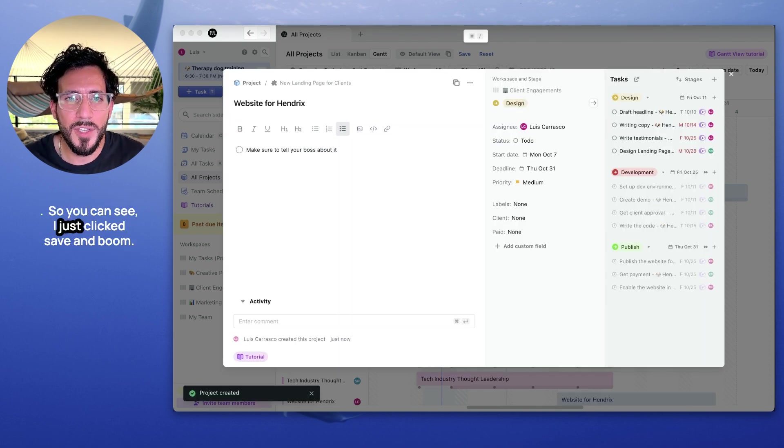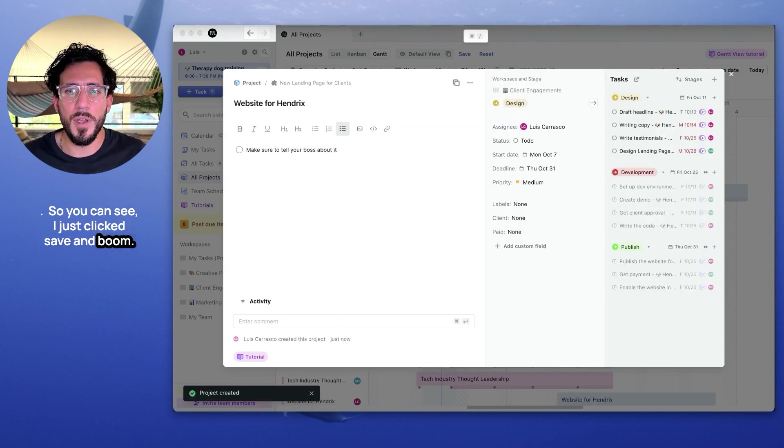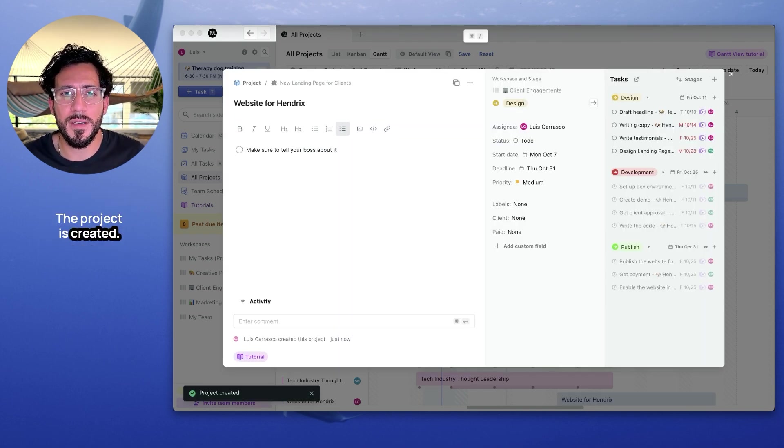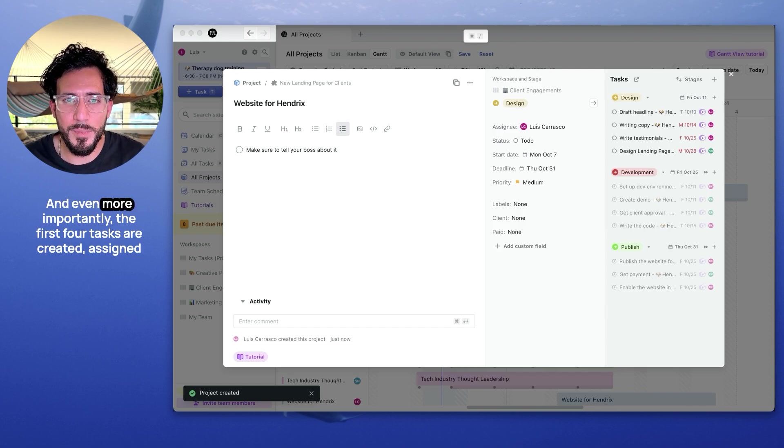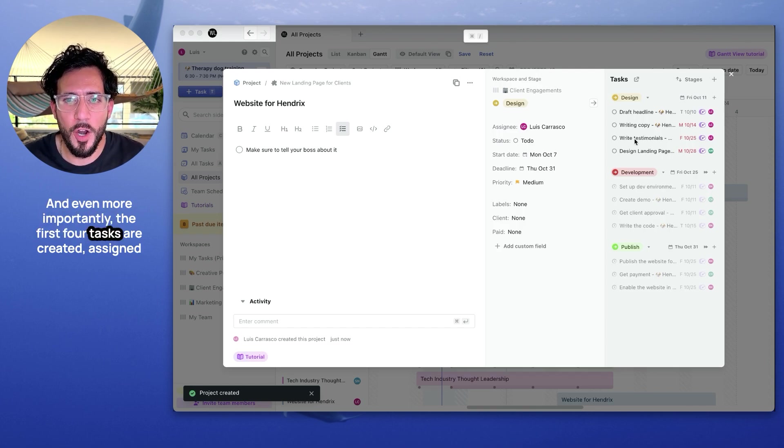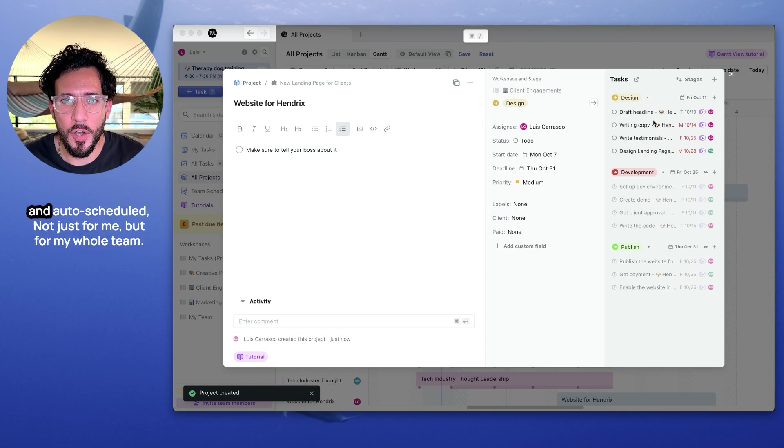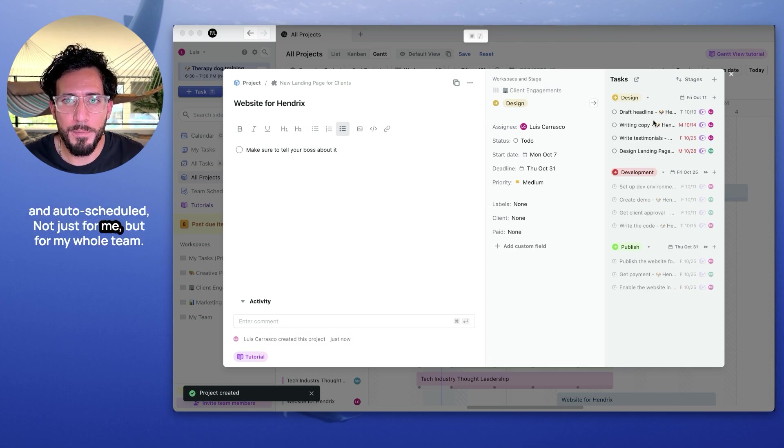As you can see, I just click save and boom, the project is created. And even more importantly, the first four tasks are created, assigned and auto-scheduled. Not just for me, but for my whole team.